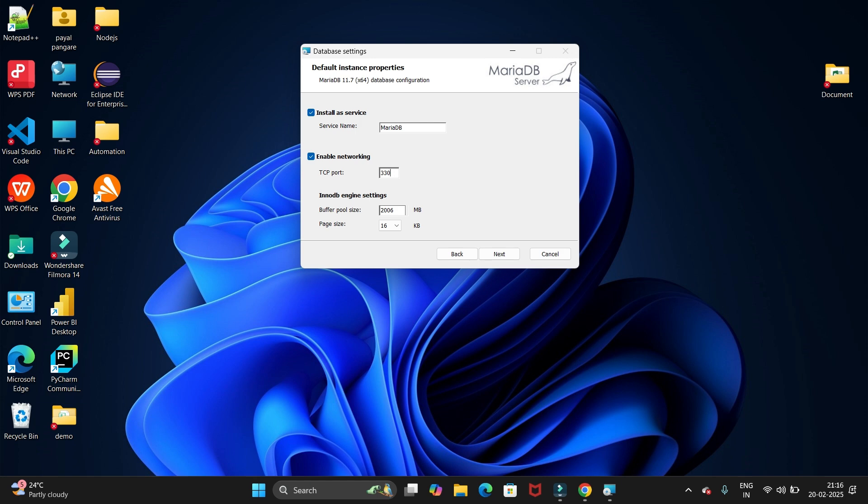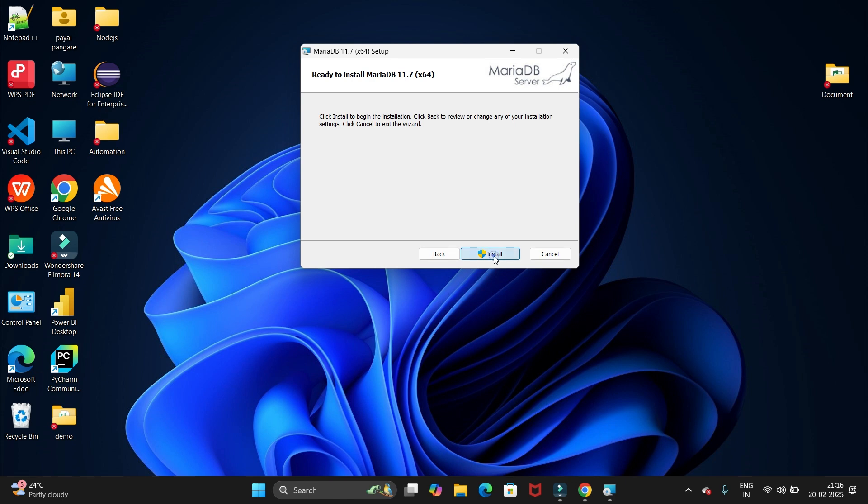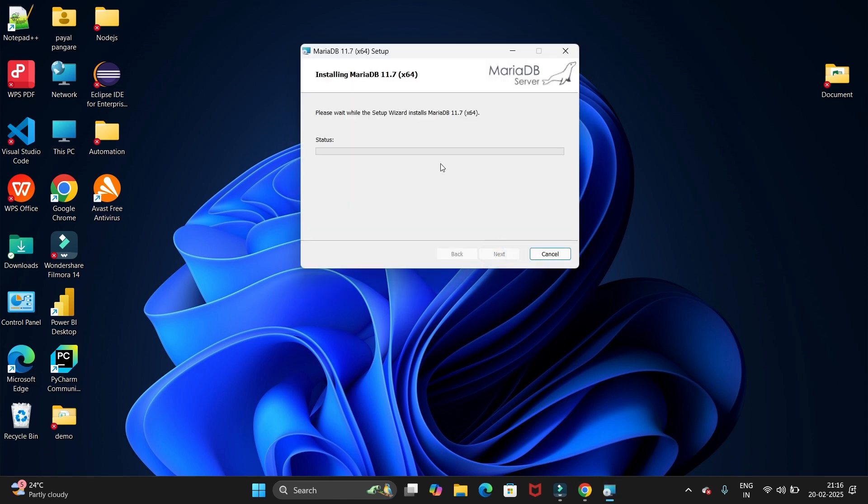This port is free for me, so I am installing it. Now click on the next button, click on installation, and click on install. It will start installation.